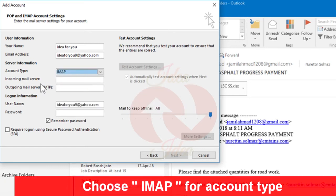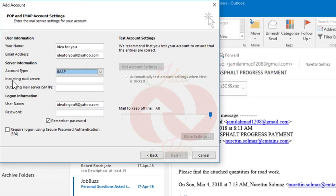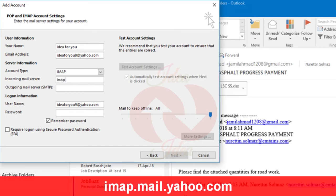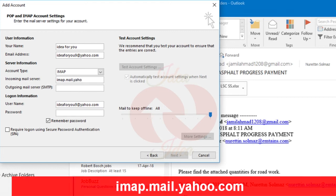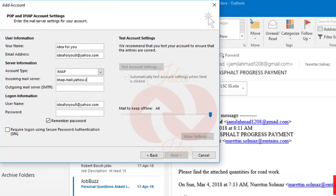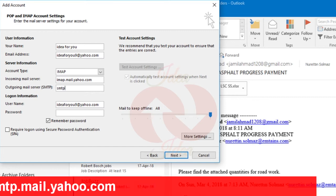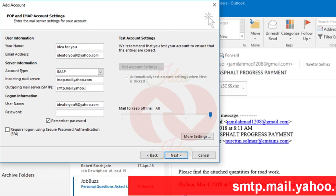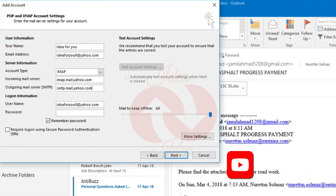After that, for incoming mail server, just type imap.mail.yahoo.com, and in the outgoing mail server, type smtp.mail.yahoo.com.